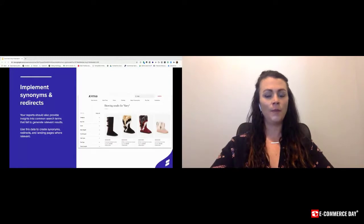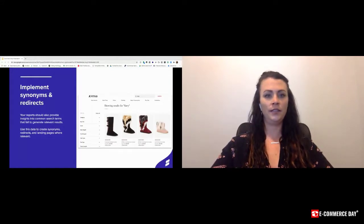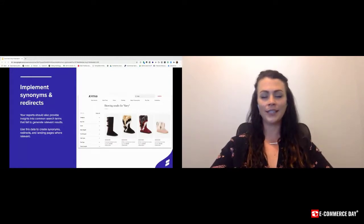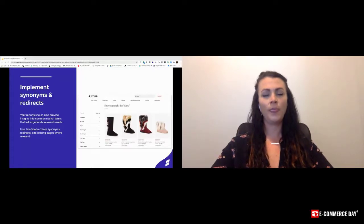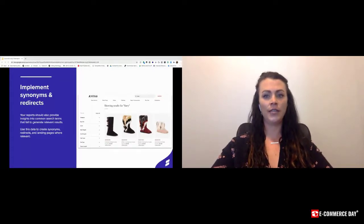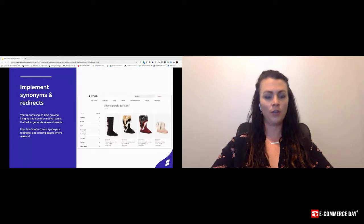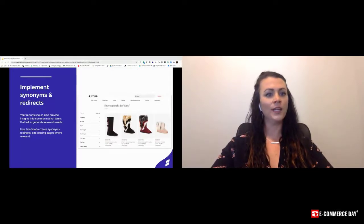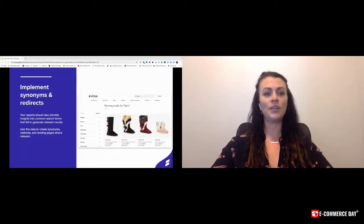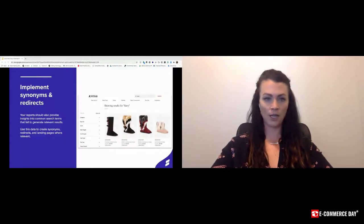While it might be common knowledge for people like you and me that a page like this typically lives in the footer, I can tell you that is absolutely not the norm for the everyday shopper. One of the biggest points I can harp on is anything that you think is obvious probably is not.